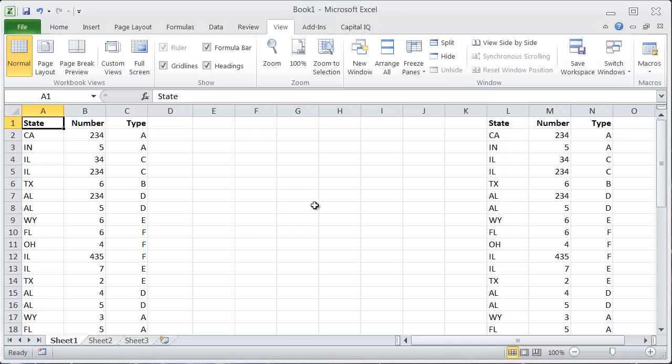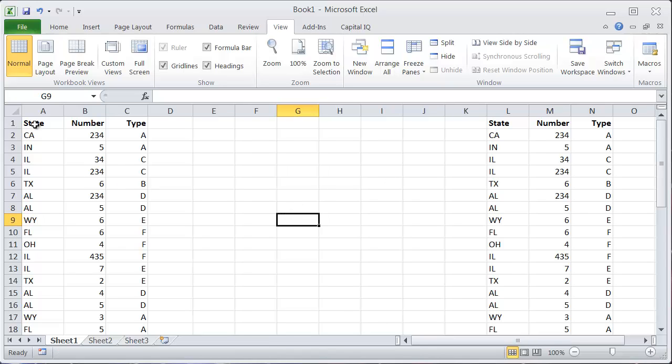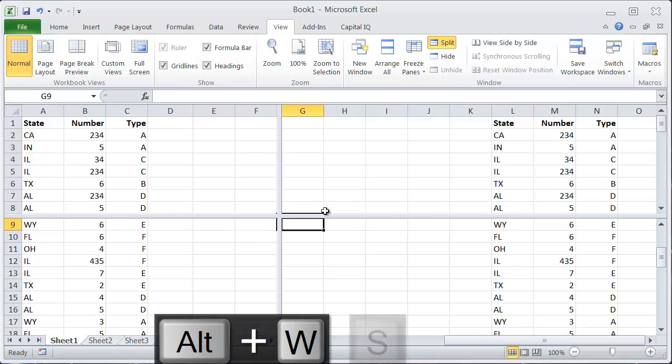To split the screen, an easy way to do that is go to where you want the screen to split, right between these two tables here, and hit Alt W, S. And here you have a split screen.